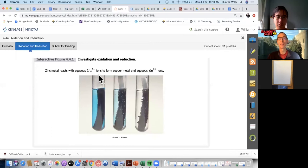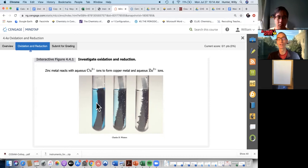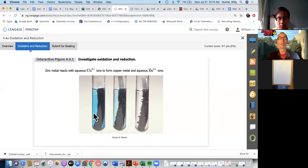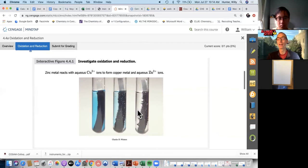We start with zinc reacting with copper ions, and the resulting products are copper metal and zinc ions. There's a blue copper sulfate or copper chloride solution, and a piece of zinc metal is dropped in. A reaction takes place — you can see a little furry bit growing on the outside of the zinc metal, and the blue color of the copper is decreasing.